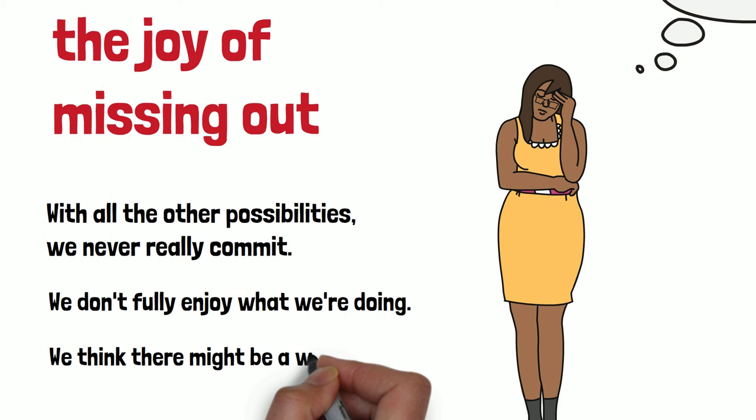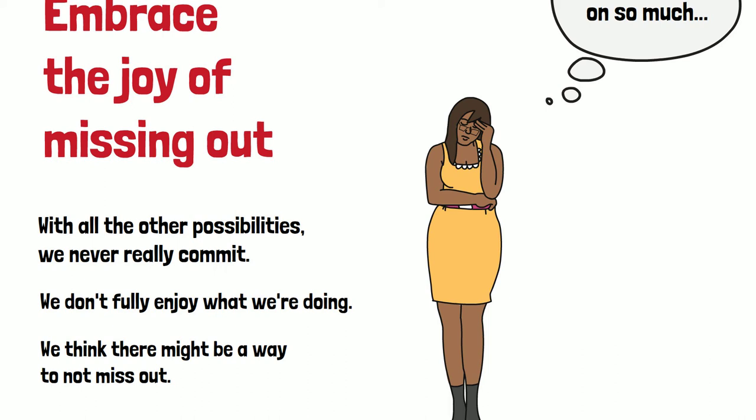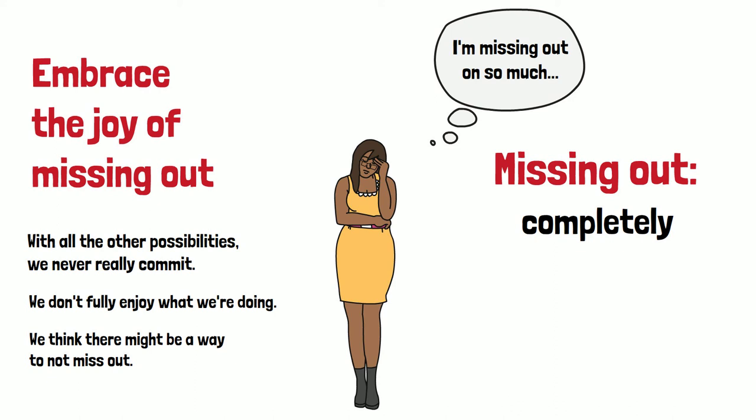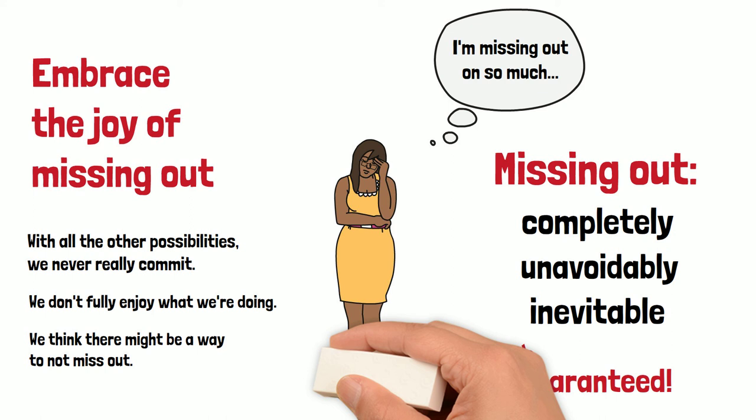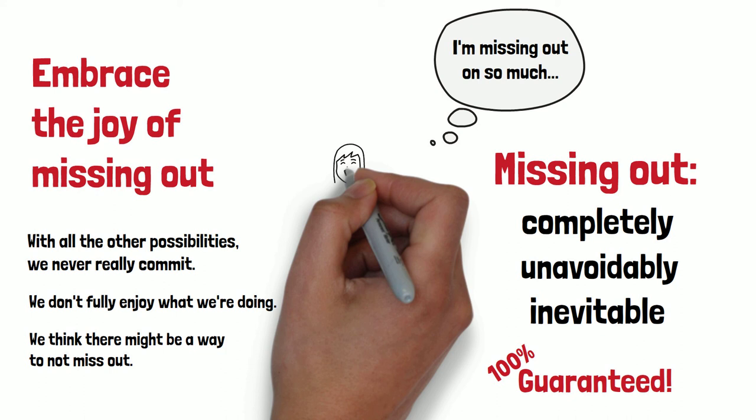But the implication in the idea of the fear of missing out is that you might be able to somehow get over it and not miss out on things. Whereas what I want to say is that missing out is completely unavoidably inevitable. You don't need to fear it because it's guaranteed. If you're a finite human in an effectively infinite world, every decision to do anything with an hour of your day is automatically a decision to miss out on a million other things.